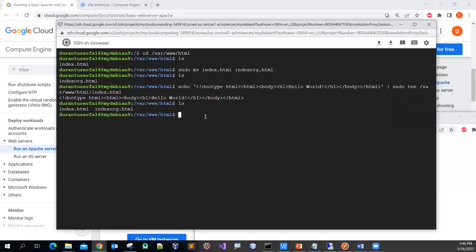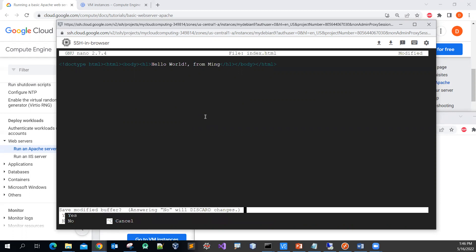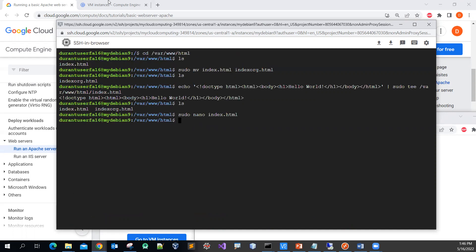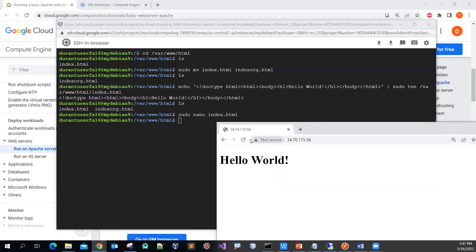If you want to change the content, you can use sudo nano index.html — nano should be the default text editor. Let me add something under the h1 tag: 'from link'. Then press Ctrl+X to save, Y to confirm, press Enter to keep the same filename, then reload the browser — boom! The updated content now shows on the page.